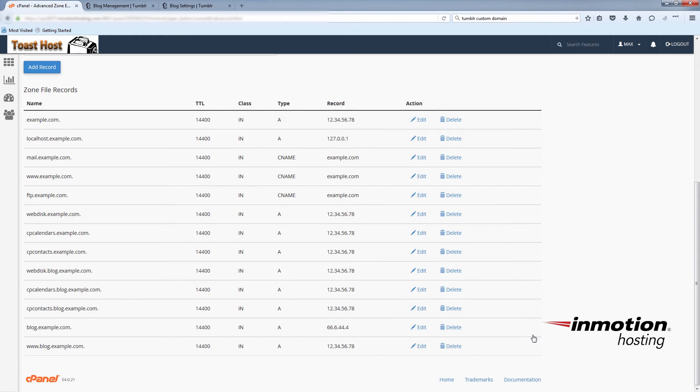That change may take a few hours to propagate. Though in the meantime, you'll just log into your Tumblr account.